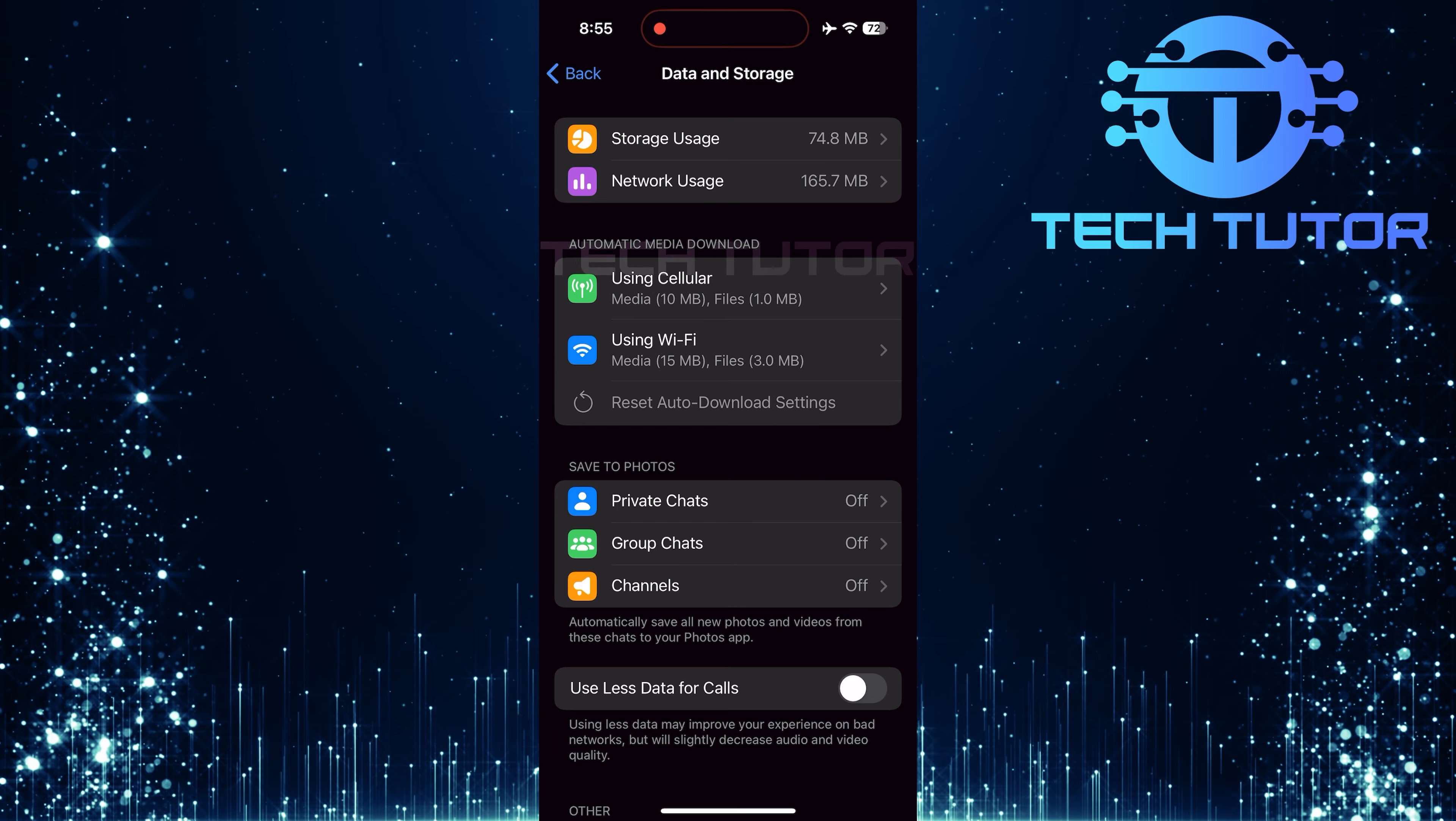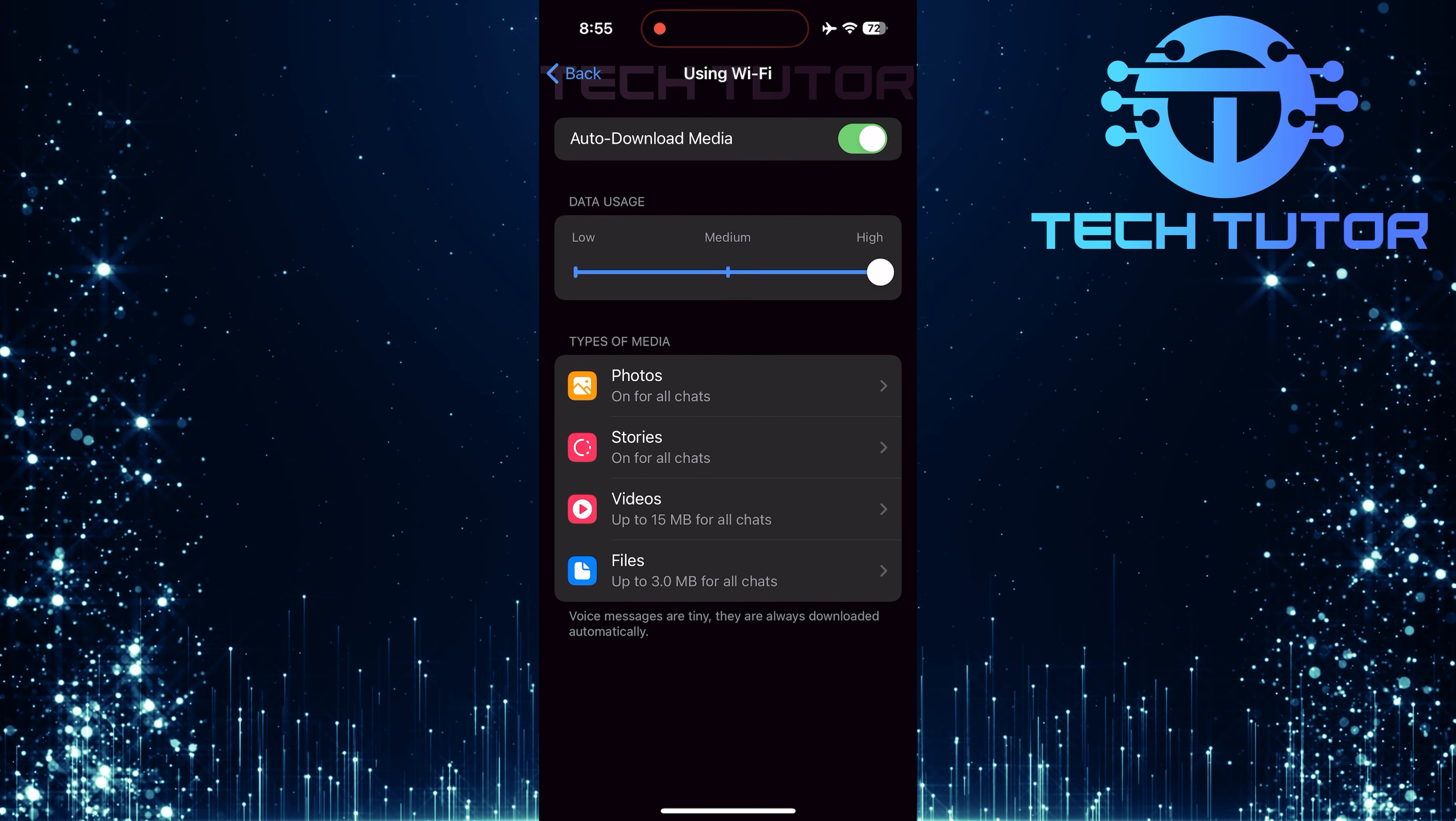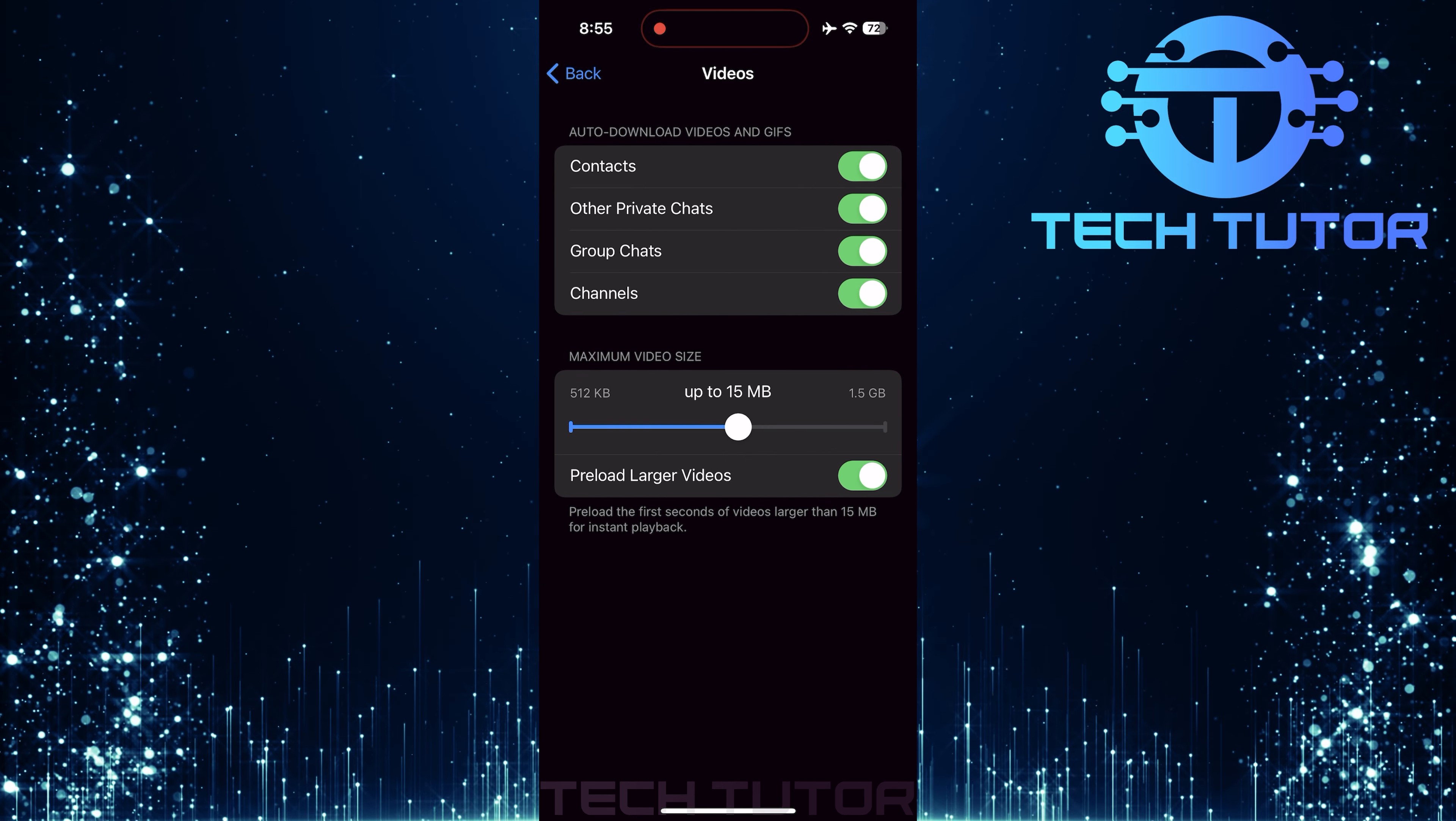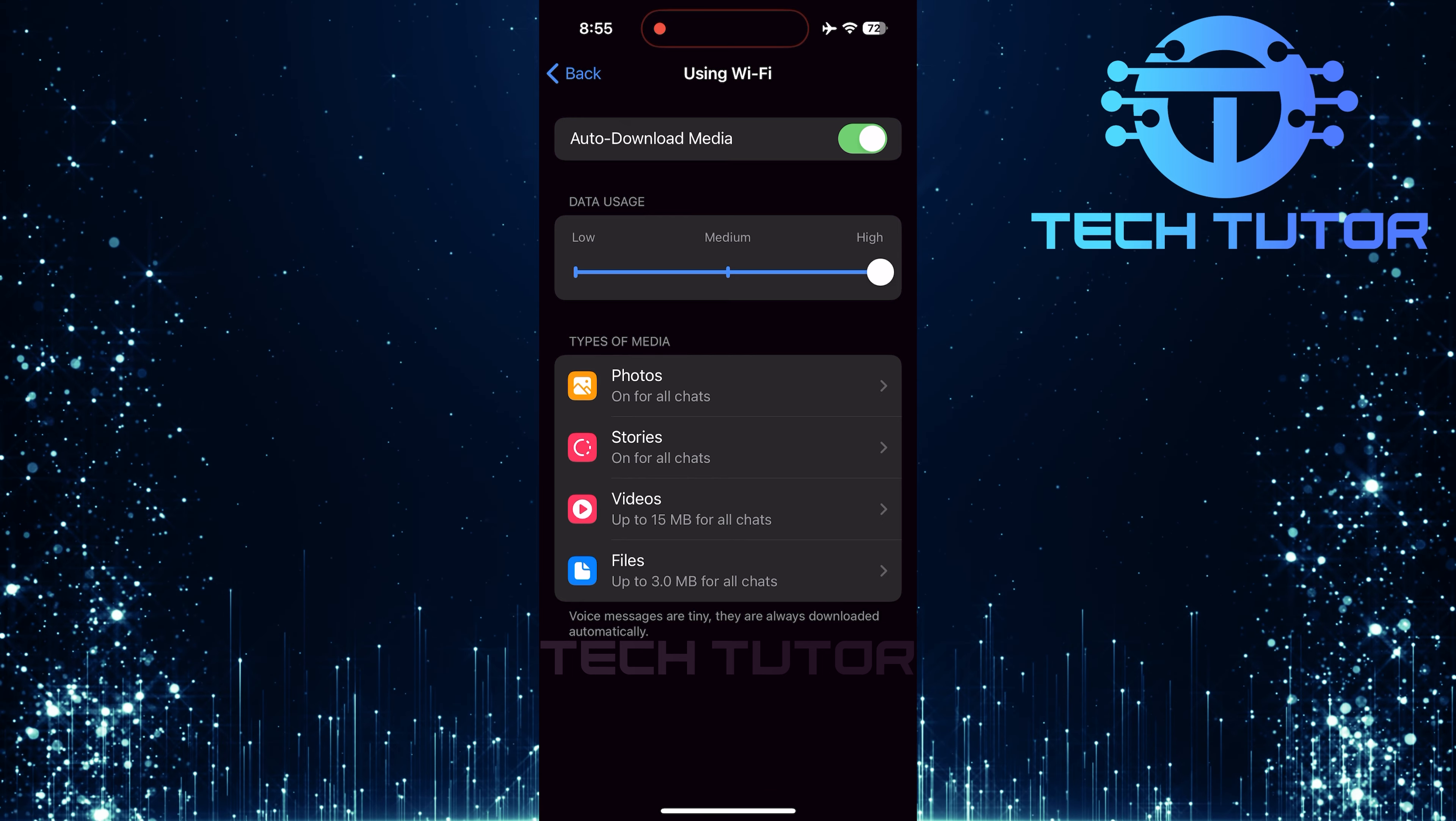Now ensure that under both Using Cellular and Using Wi-Fi, auto-download media options are enabled for Photos, Stories, Videos, and Files. After adjusting these settings, try downloading media once more from Telegram.